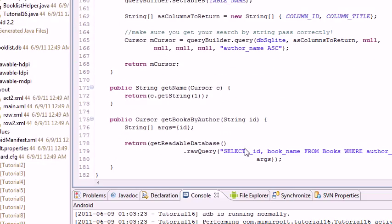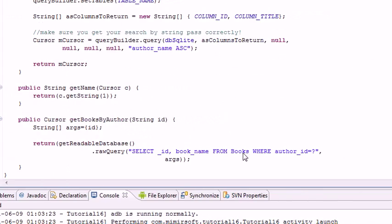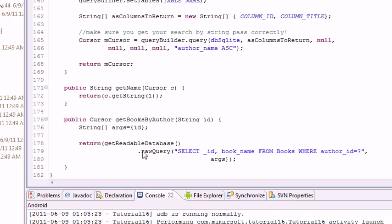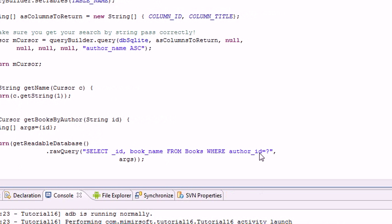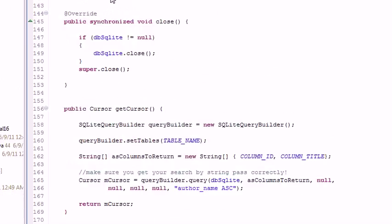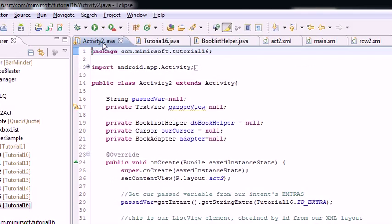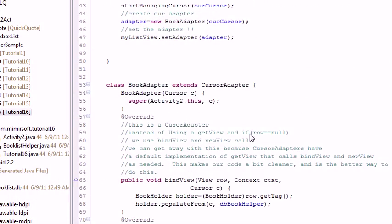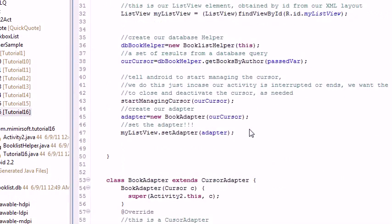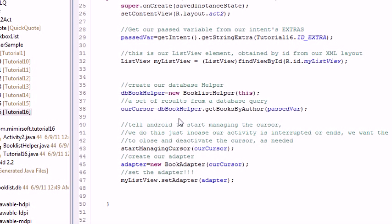This is the only thing that's actually different. We're going to run a raw query on the database. We're going to query our books table id book name where author id equals blank. Well, that's done over here. We're in our cursor.